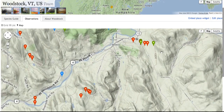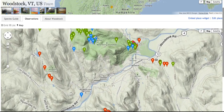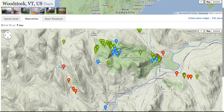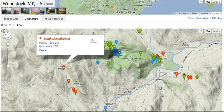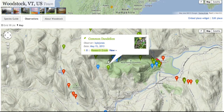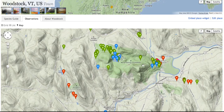The map view brings up Woodstock and the location of every sighting ever recorded there. You can zoom in, look around, and find places you might want to visit. Click on any of the icons to see what someone observed — for example, here was someone at the reservoir who saw a bumblebee, which happened to be me. Here's a common dandelion that Kyle found in the park.